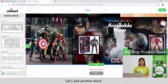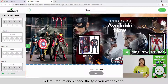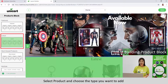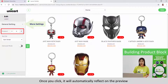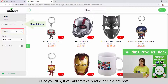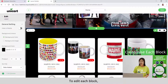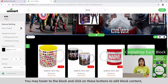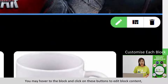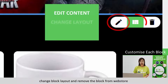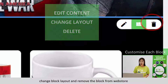Let's add another block. Select Product and choose the type you want to add. This is the number of products to be displayed. Once you click, it will automatically be reflected on the preview. To edit each block, hover over it and click on this button to edit block content, change block layout and remove the block from your webstore.